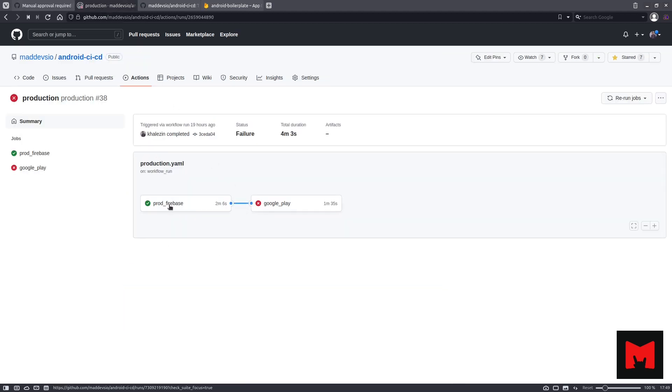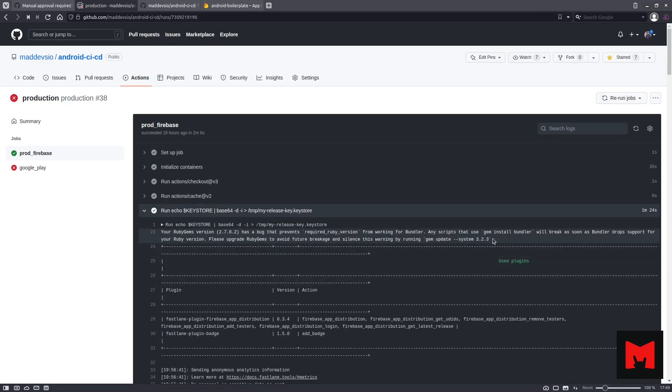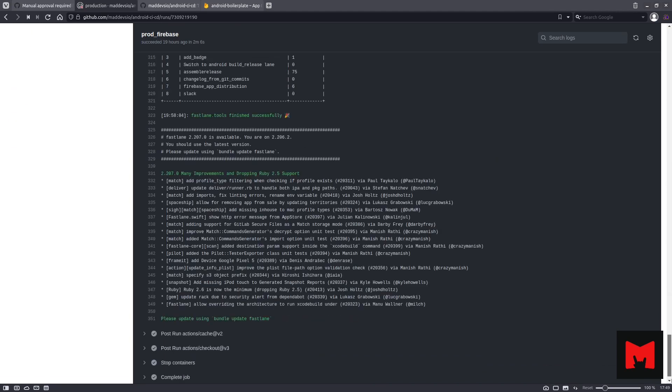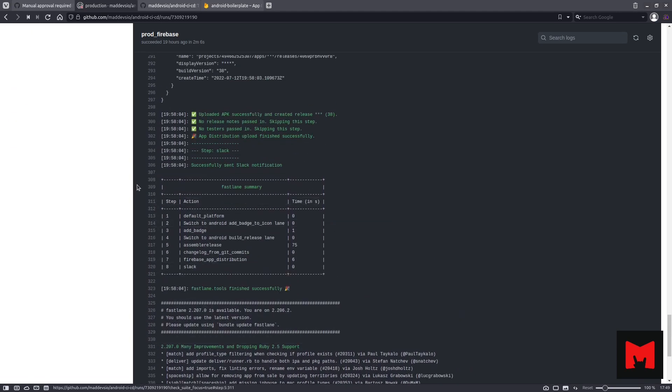And in the job output, you can find detailed information about the build and release process. You can see information something like that.